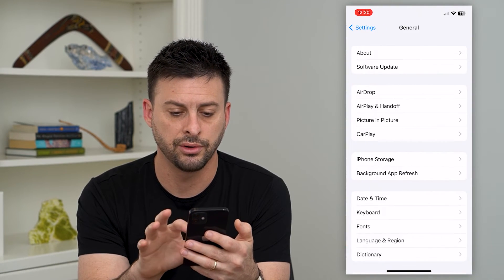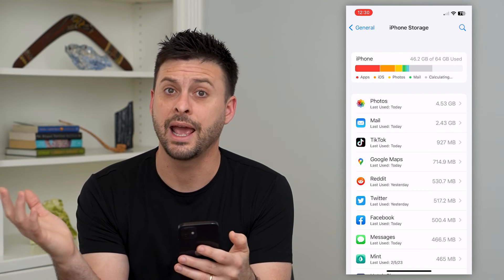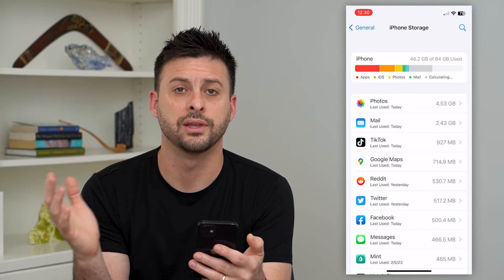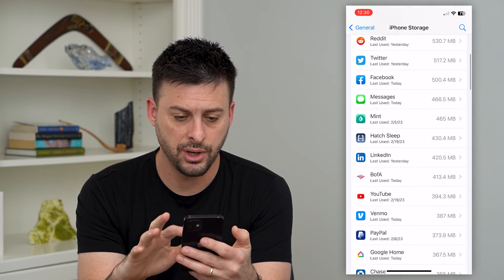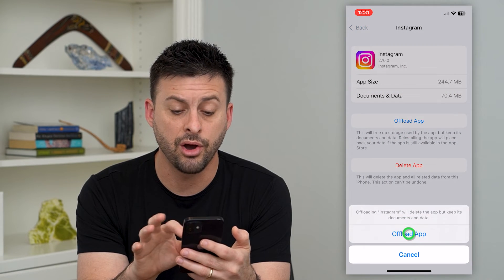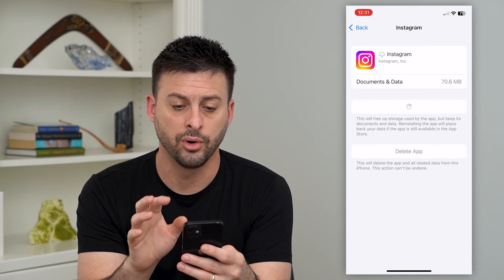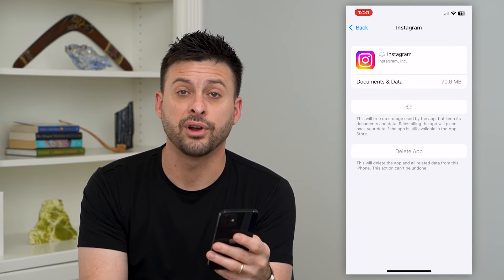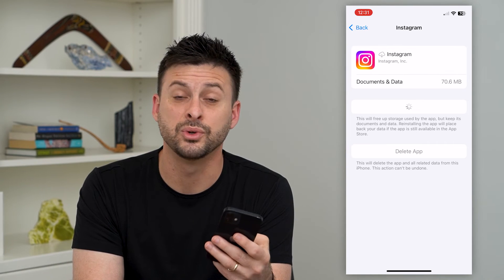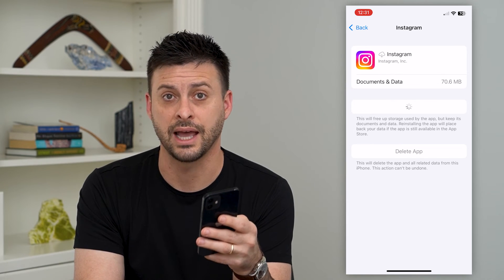We'll scroll down and tap on General and then iPhone Storage. Now if you're on an Android, you can just clear the cache, delete the app, and then reinstall the app. I'm gonna scroll down and tap on Instagram here and offload this app, then reinstall the app just as normal. What this does is it installs a fresh new copy of Instagram on my phone, which a lot of times helps with any kind of bugs or glitches, including that activity status bug.